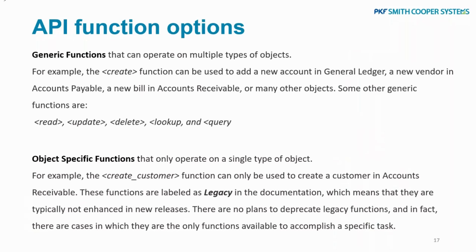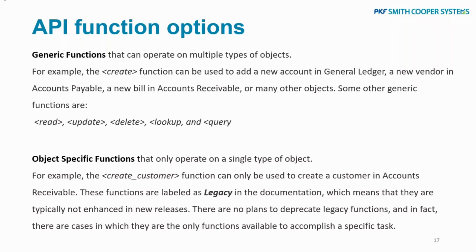Last thing I'll just sort of clear up is how the system works. The API functions can be divided into two categories: the generic functions that can operate on multiple types of objects. For example, the create function can be used to add a new account in the General Ledger, a new vendor in Accounts Payable, a new bill in Accounts Receivable, or many other objects. The generic functions are to read the data, update the data, delete the data, look up the data, query the data—they're kind of generic things that you'd want the system to do.